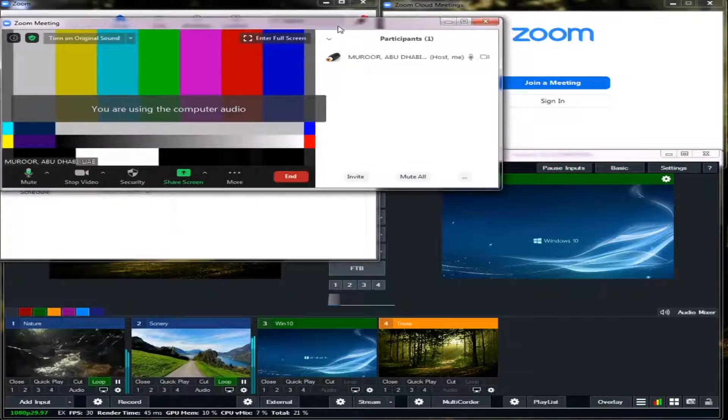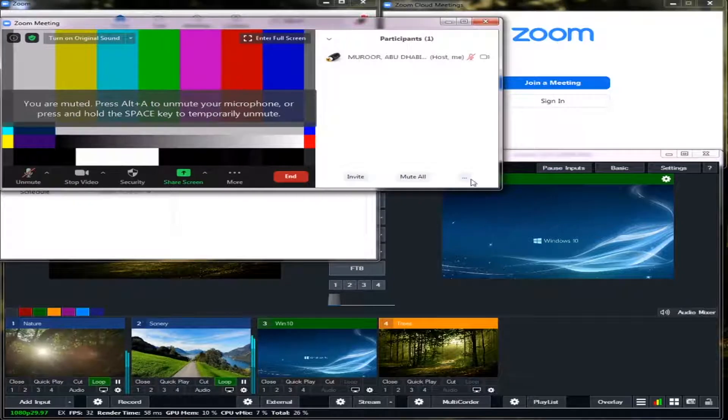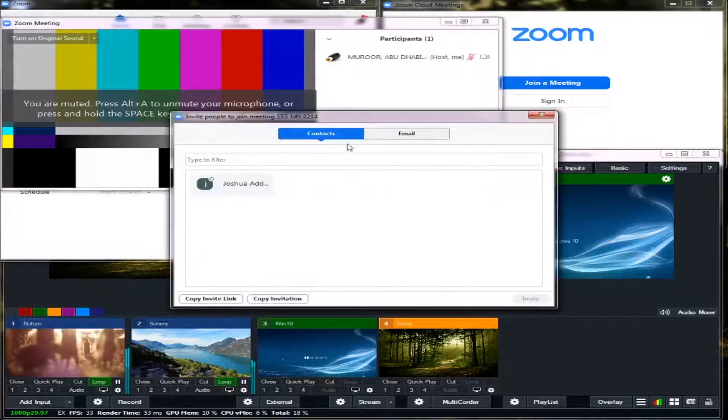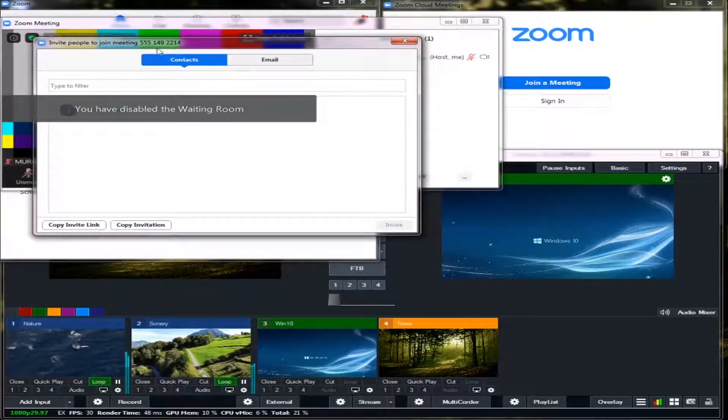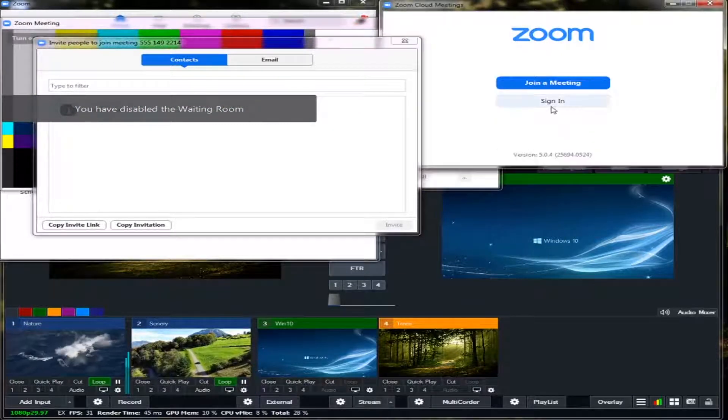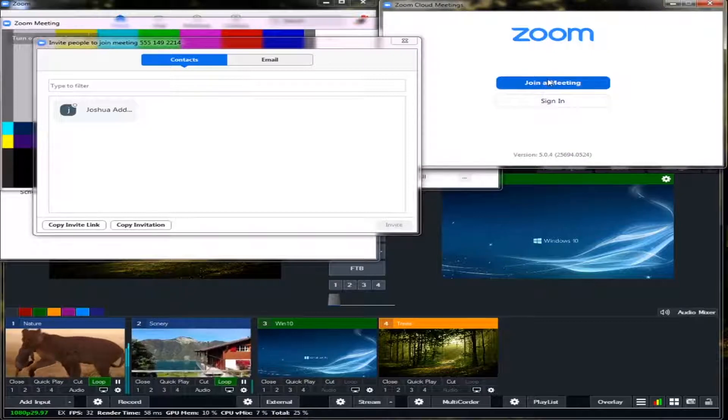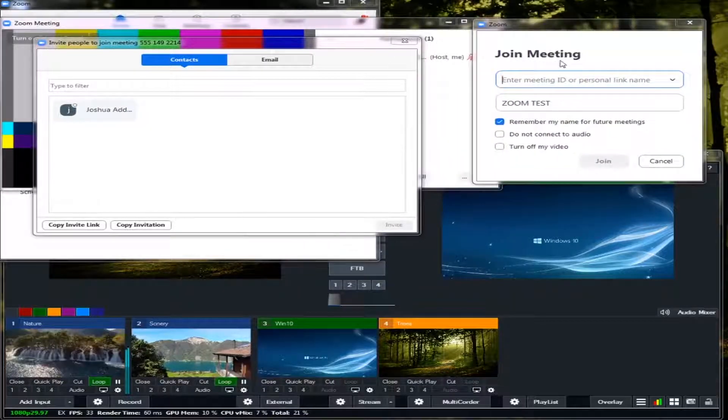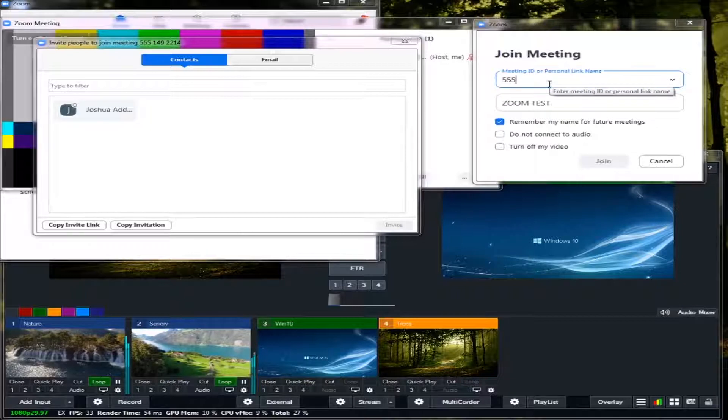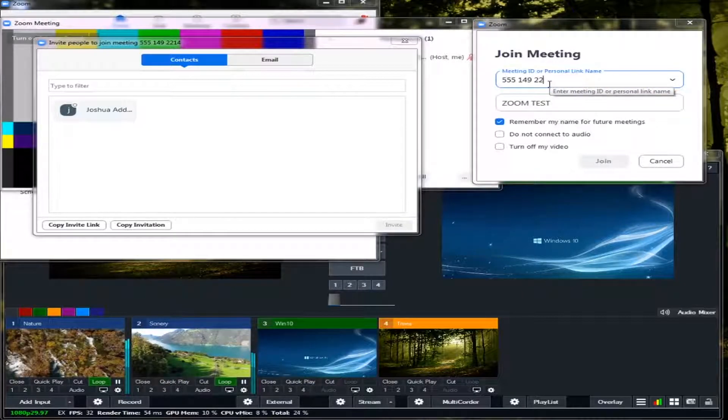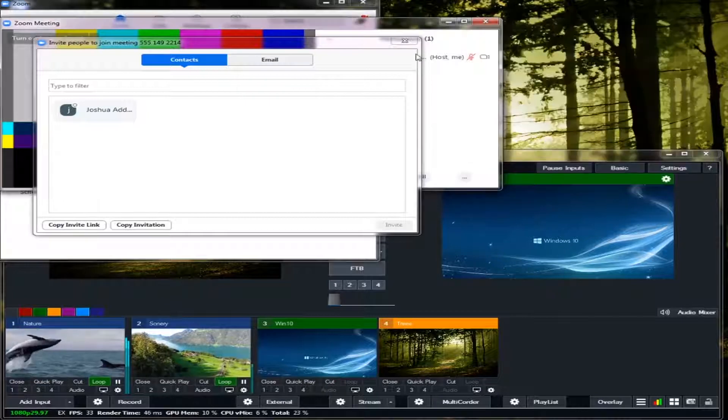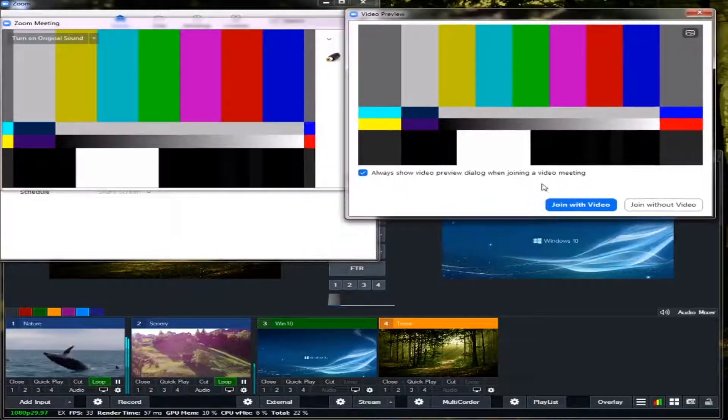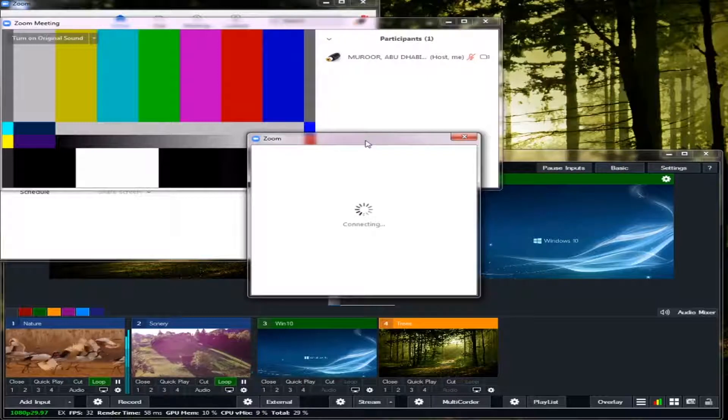So I will just get the ID for this meeting but first I'm going to disable the waiting room. So this is the ID: 555 149 2214. So I will go to my second Zoom and login with that ID, 555 149 2214. Click join. I'll close this one. Okay, now join with video.